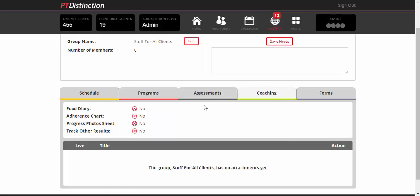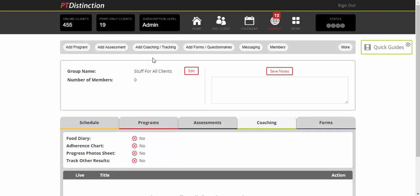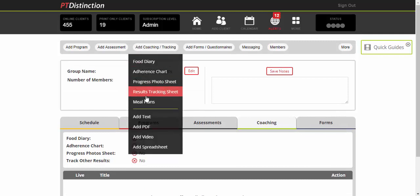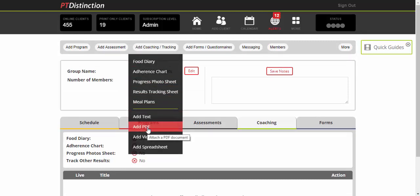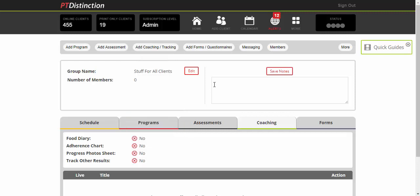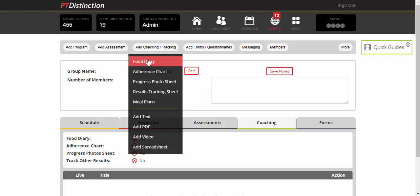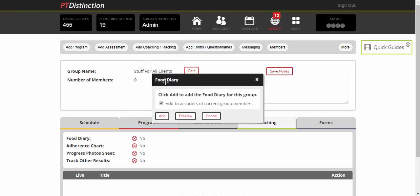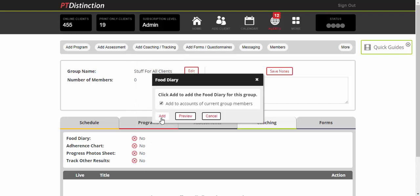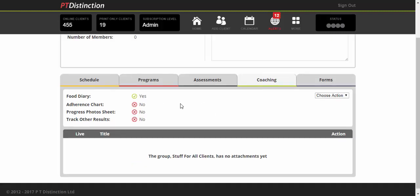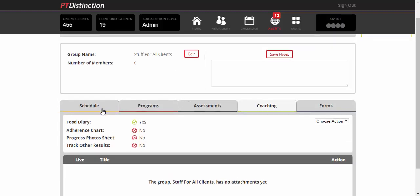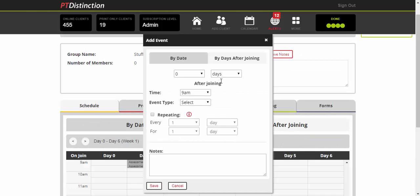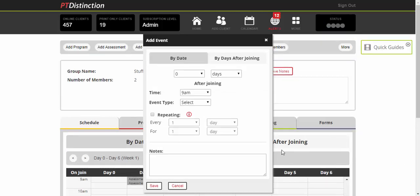You can do the same thing by clicking Coaching/Tracking to add PDFs. That would be a good way to add recipes if you want to drip-feed those to your clients. A lot of trainers also want to get regular food diaries—three days, maybe every two weeks. So add Coaching and Tracking, click on Food Diary, click Add, then click on the schedule, add event by days after joining, and schedule it in. When you're done, click Save.